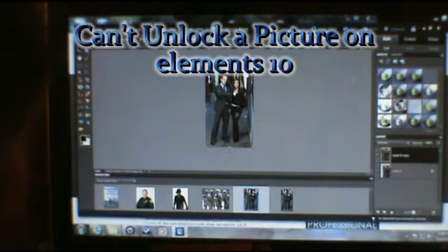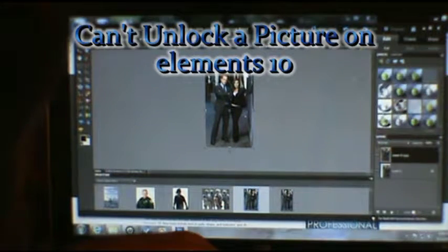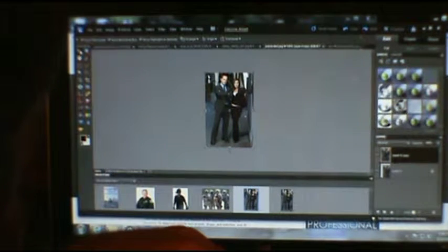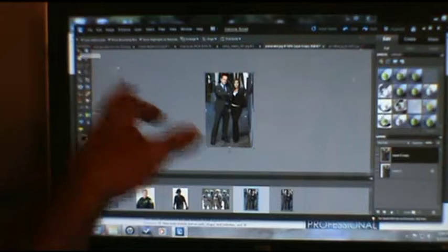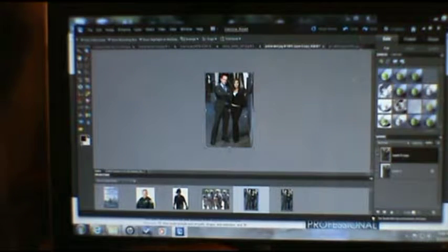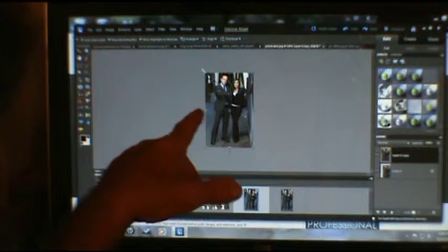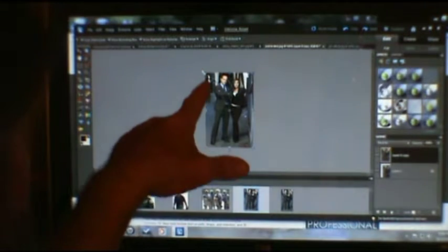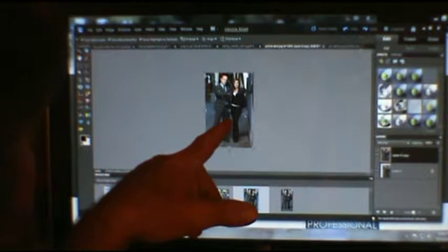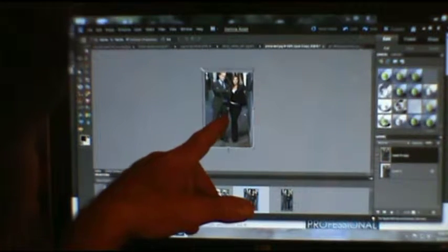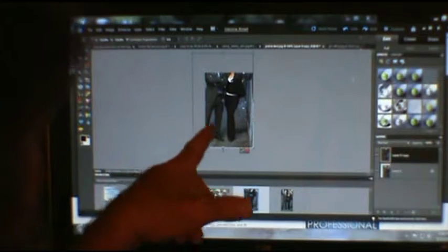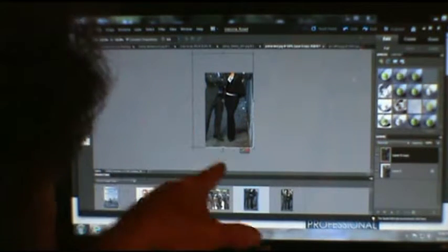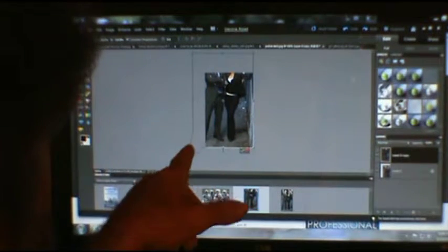I'm trying to make this picture a little bit bigger. I went over to the move tool, clicked on it, grabbed the corner, got the double arrow, and slid it up to make the picture bigger — but for some reason the picture is not getting bigger.